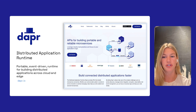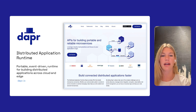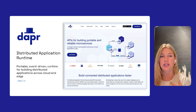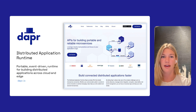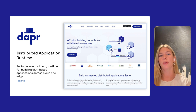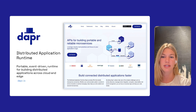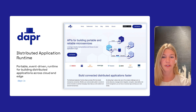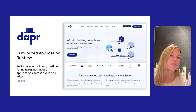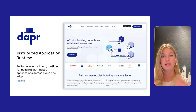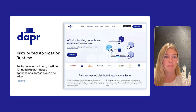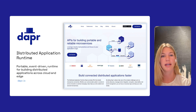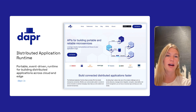Dapr, or the distributed application runtime, came to alleviate challenges that come with building cloud-native containerized applications. It provides a set of consistent APIs and SDKs that abstract away complexities around service discovery, service invocation, state management, and workflow orchestration. It allows developers to focus on the core business logic that differentiates them, with observability and resiliency baked in without bloating application code.